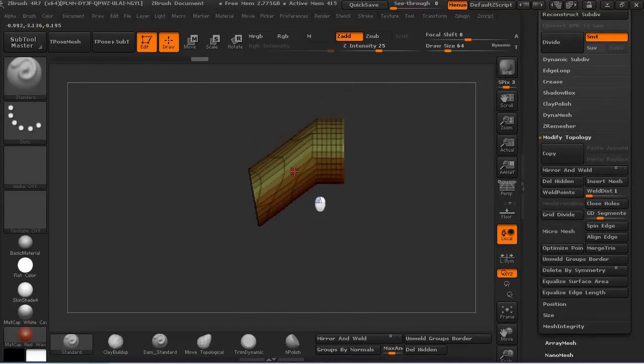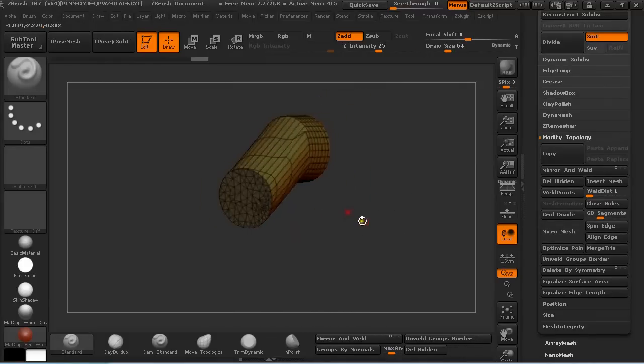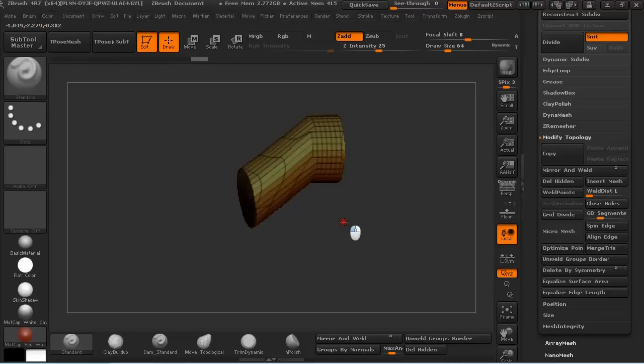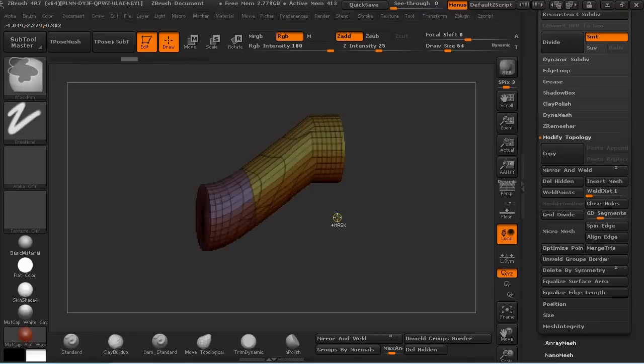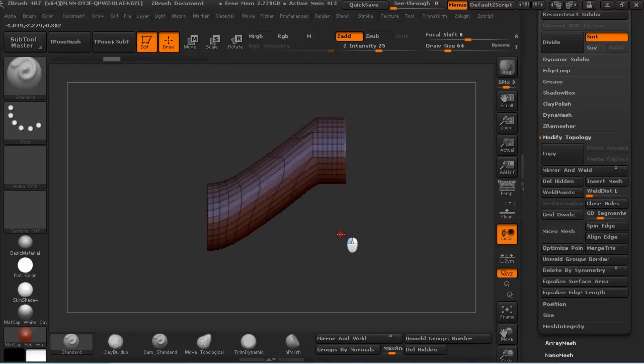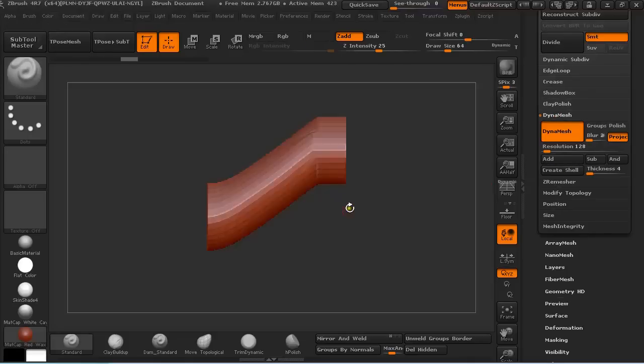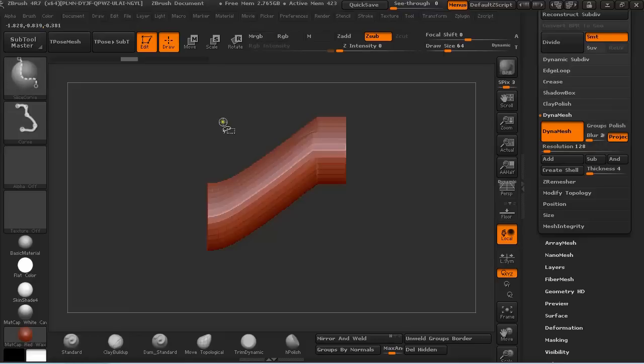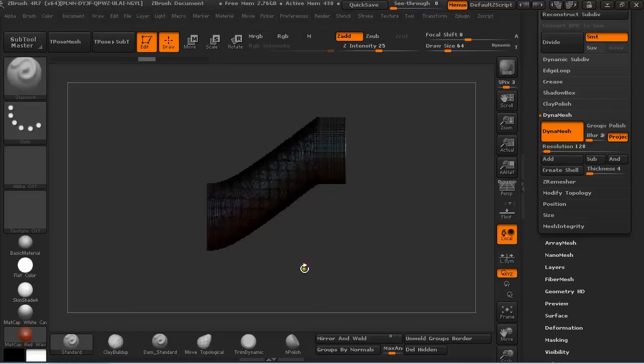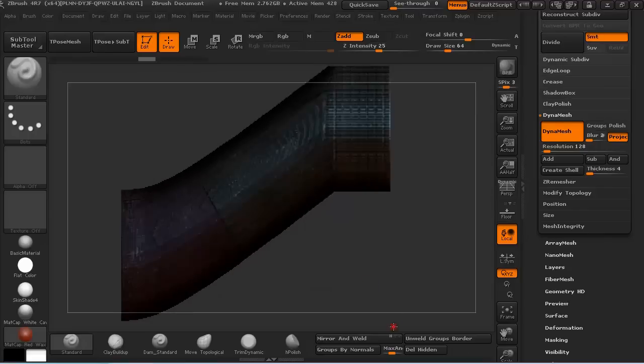So this is one way when you have not a Dynamesh model. But if you have like a Dynamesh model, and let me just Dynamesh it, and if I would now slice through, it's really hard to see but there are two different polygroups.